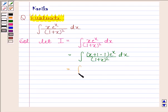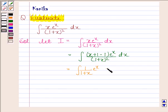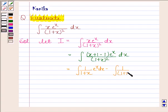This is equal to the integral of 1 by (1 plus x) times e to the power x dx, minus the integral of 1 by (1 plus x) whole square times e to the power x dx.